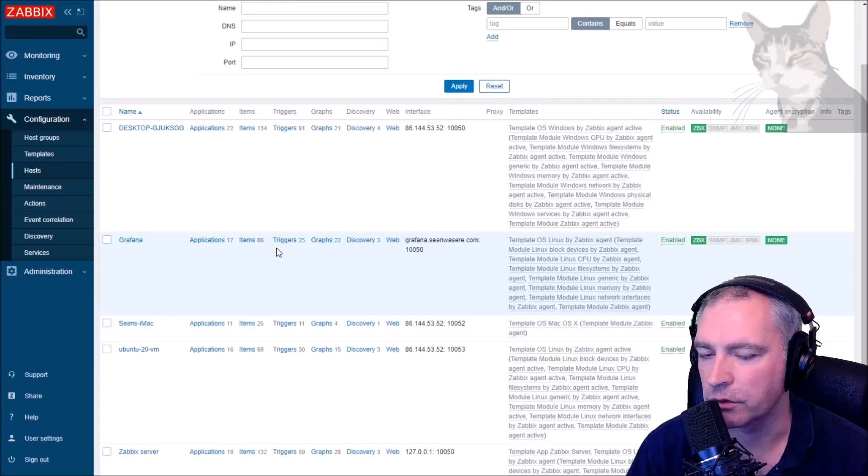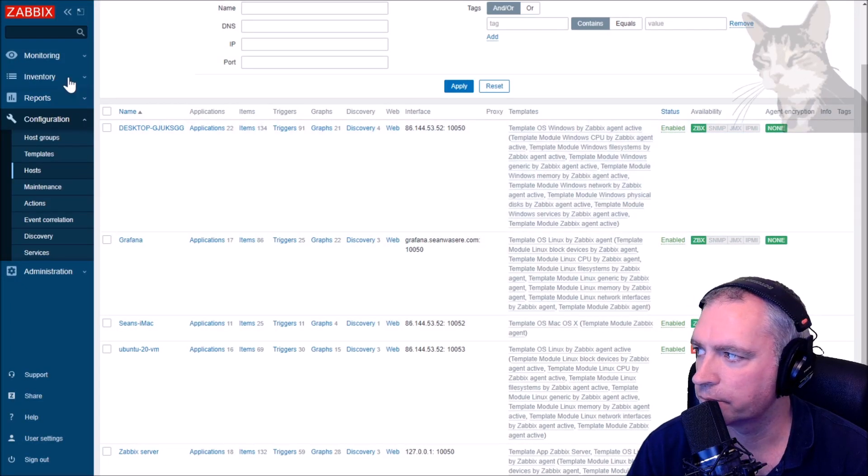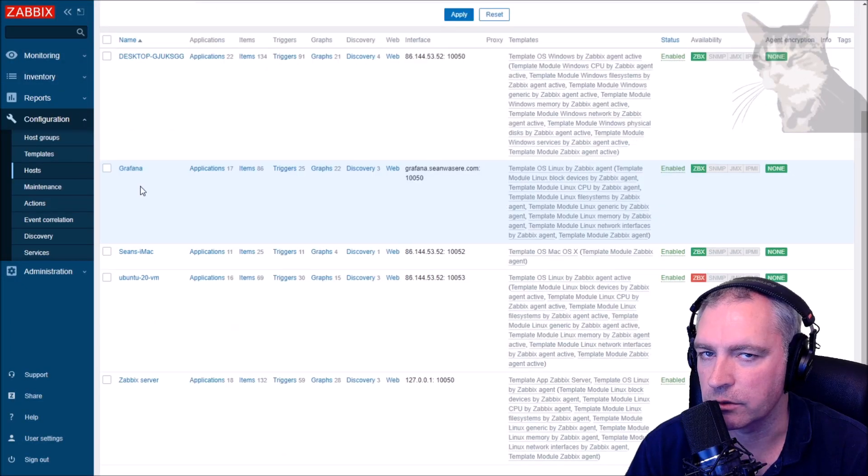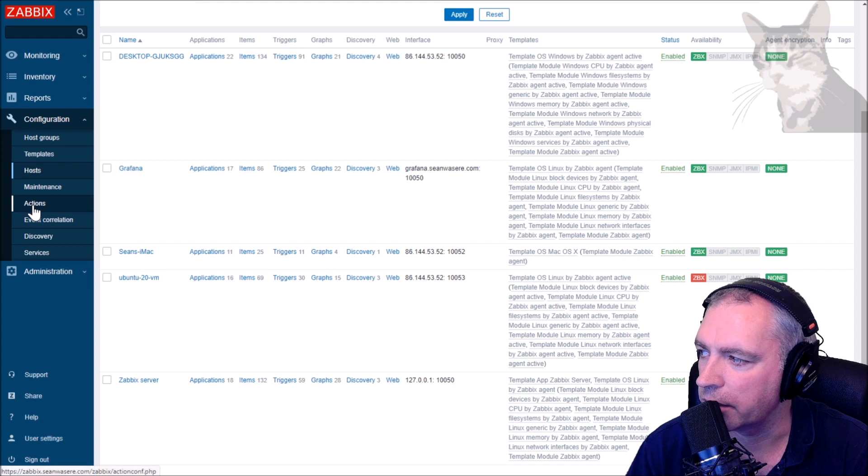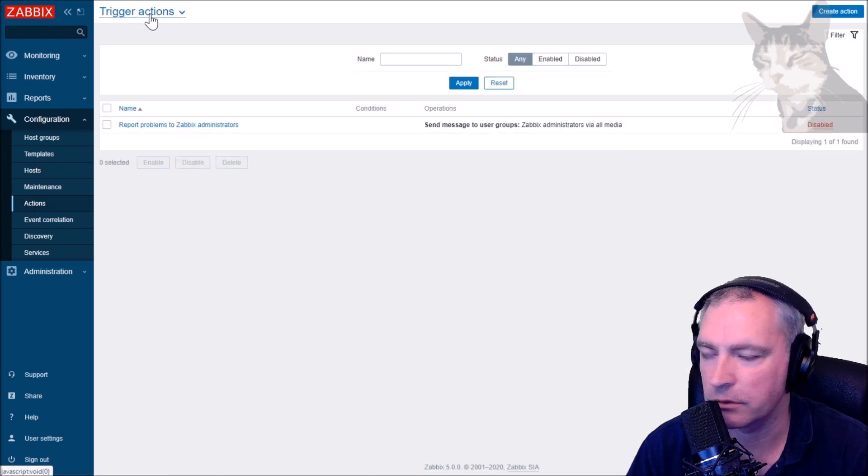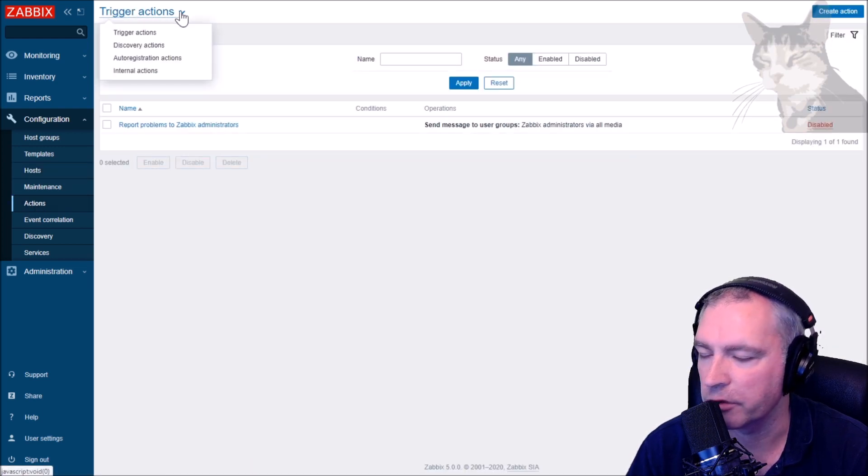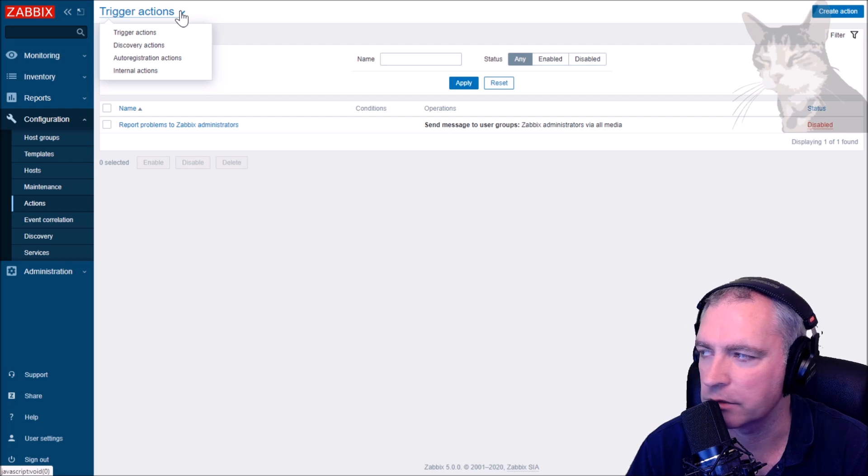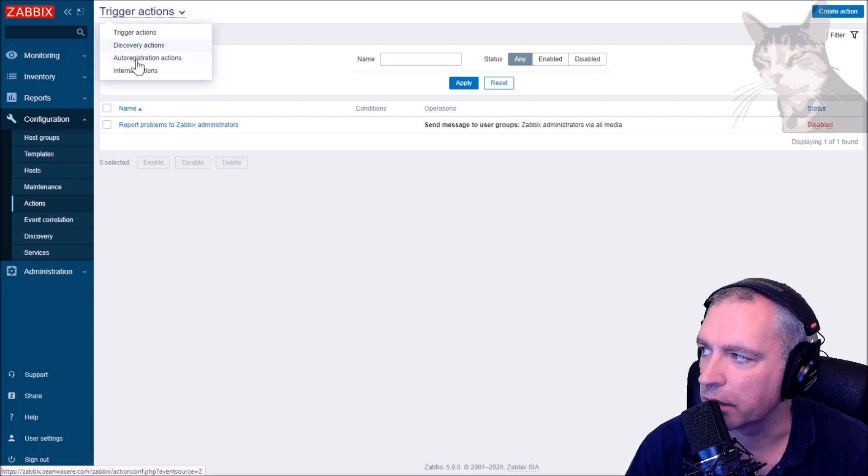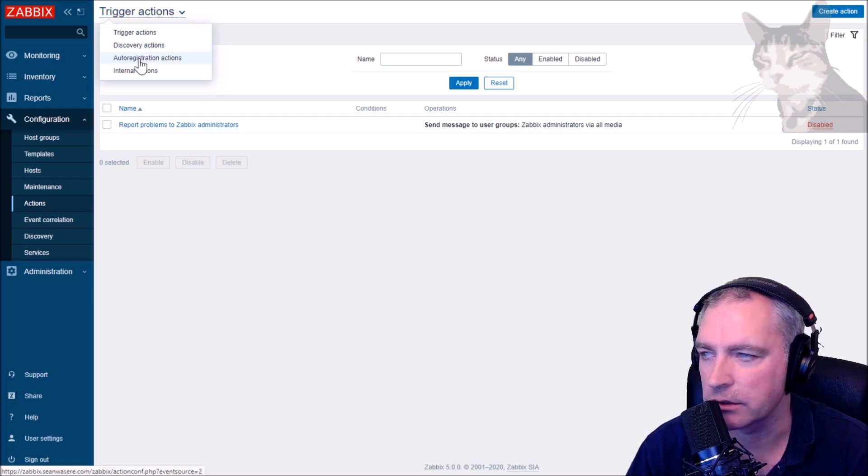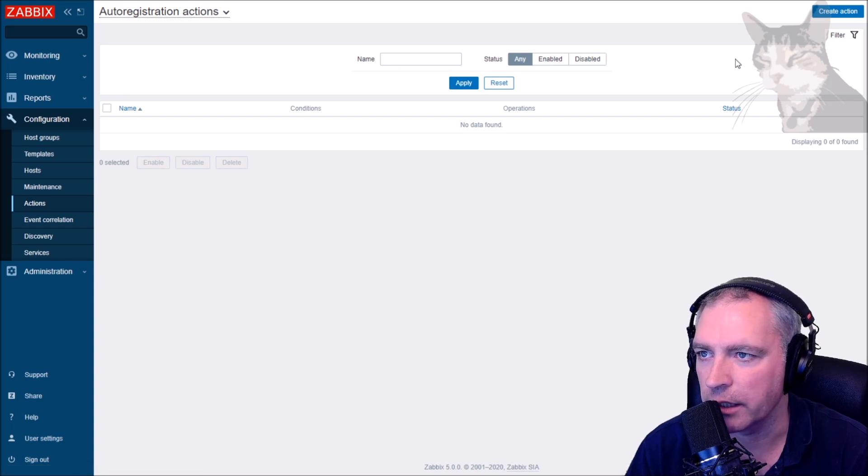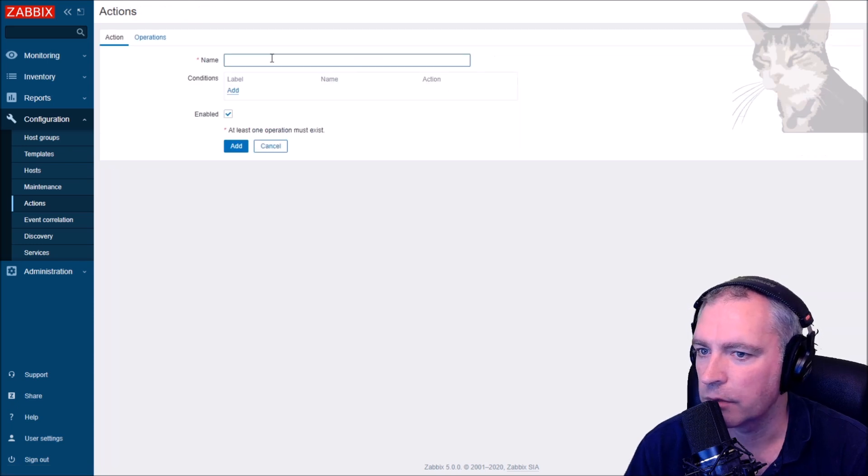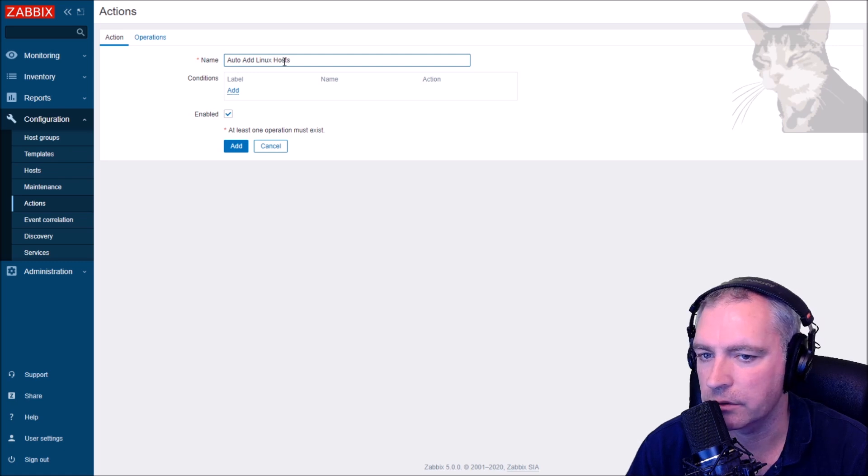Now go into Zabbix, Configuration, Hosts. Neither of those servers exist in this list. So let's auto add them. Down here in Actions, we look at this top drop down here. It's not very visible in this version of Zabbix 5, but click Auto registration actions like that.